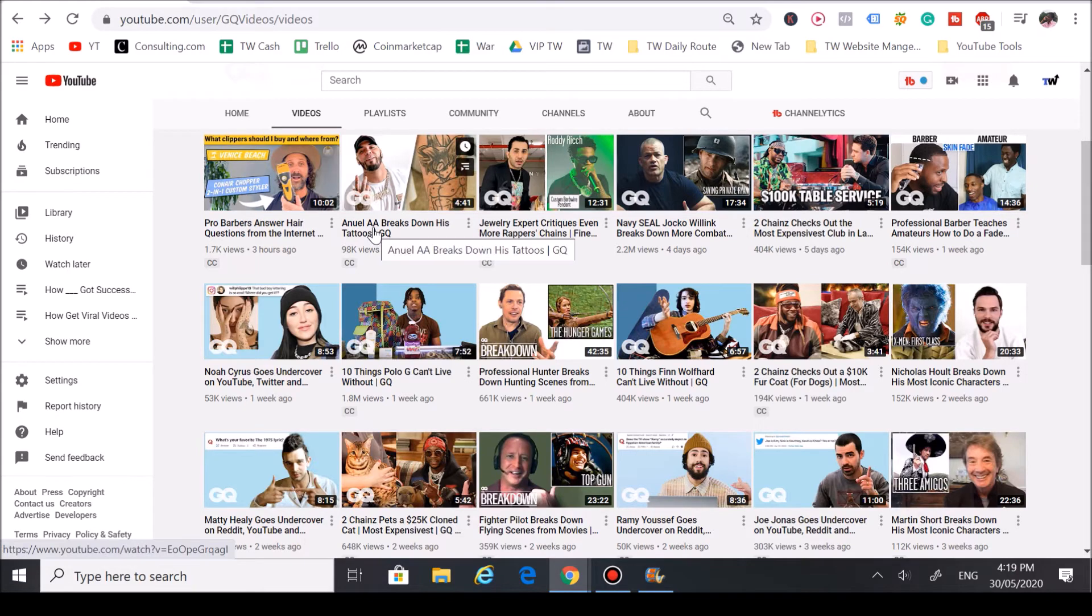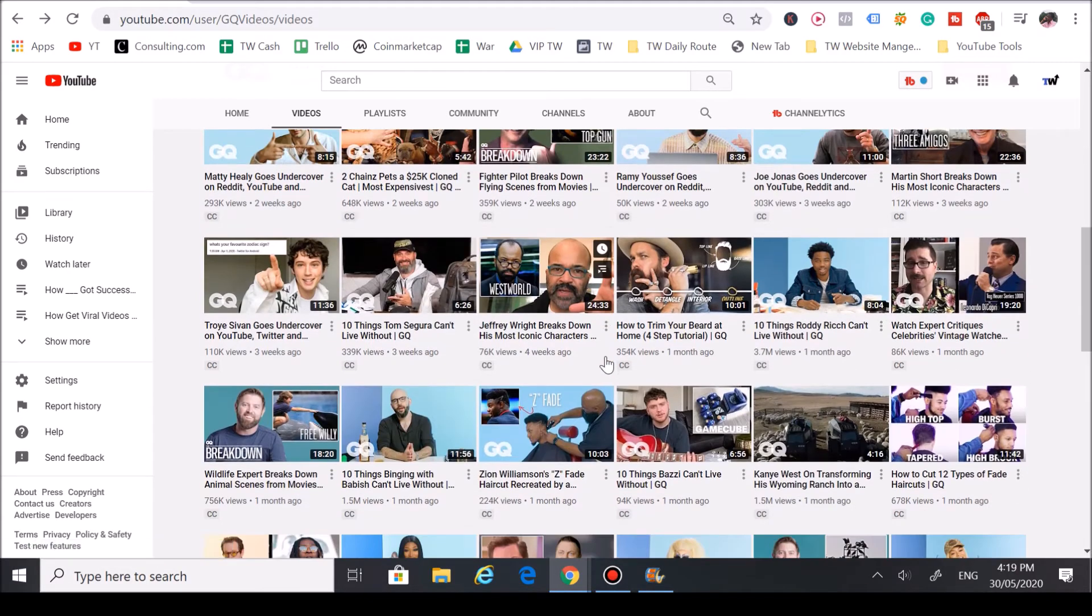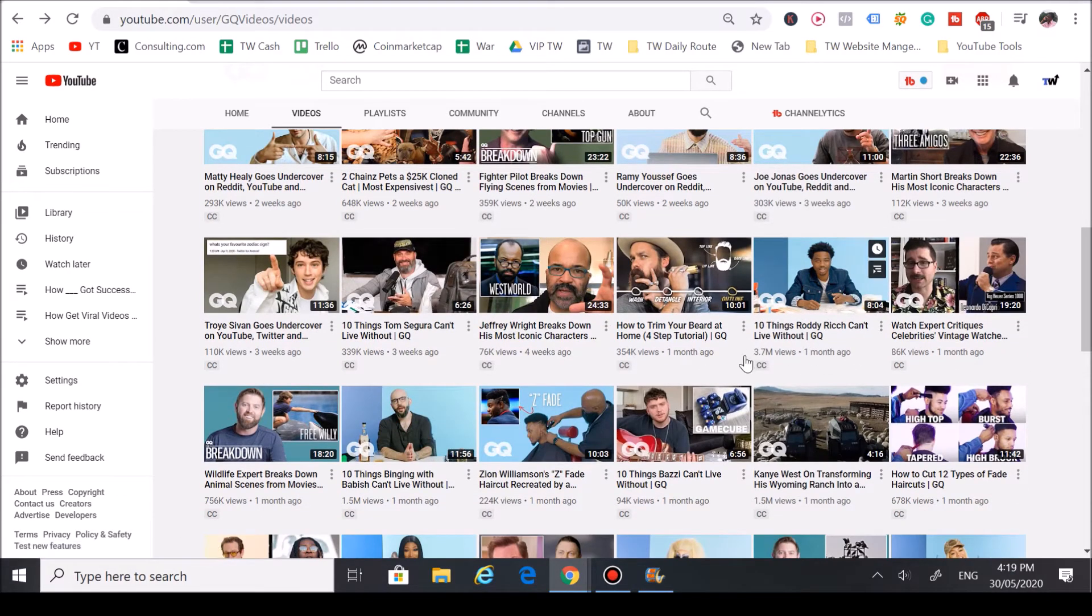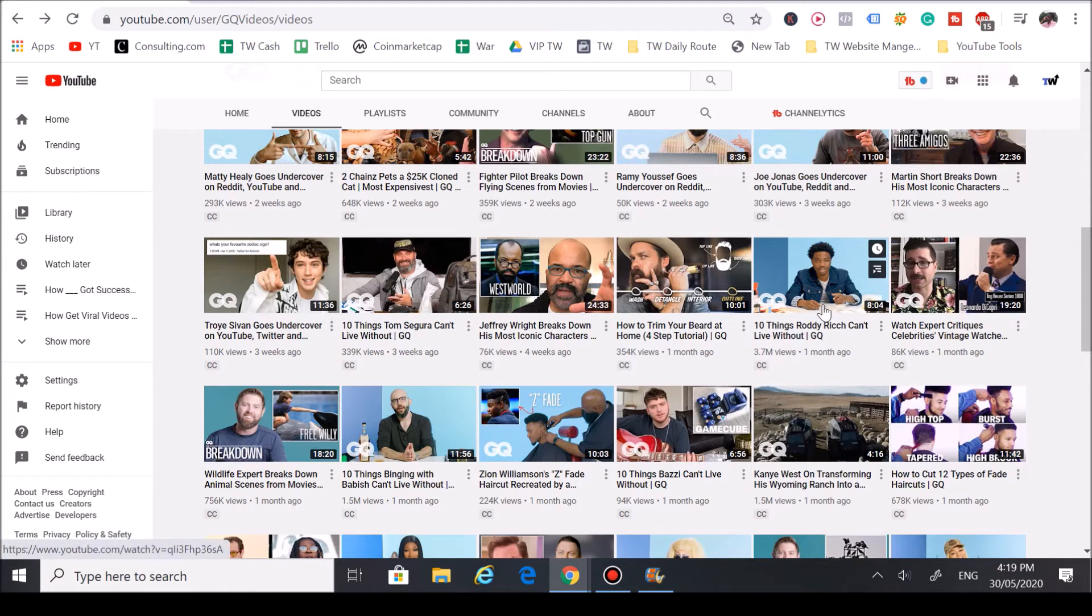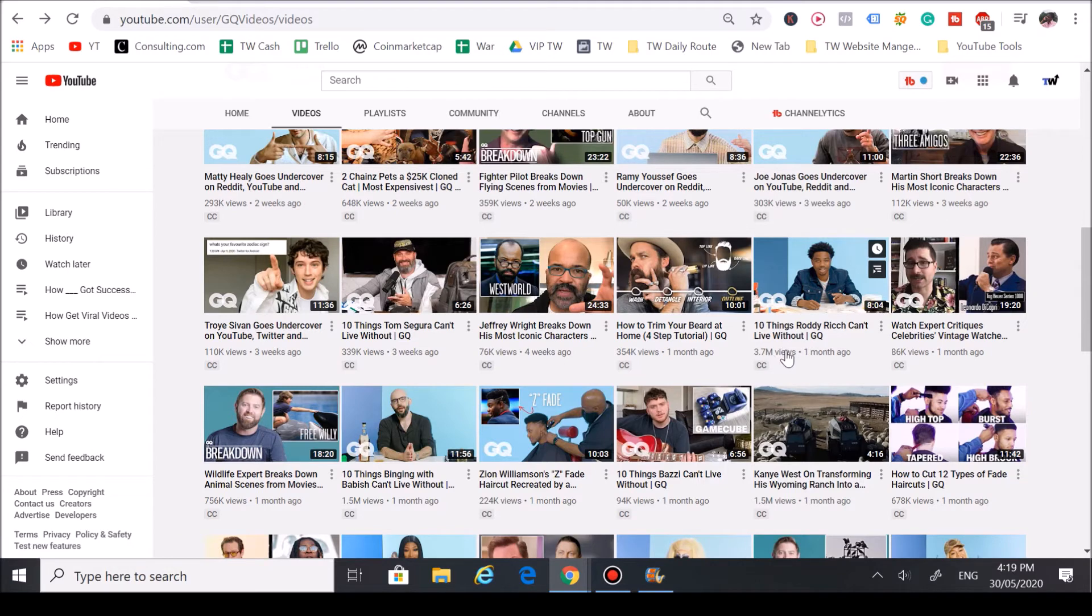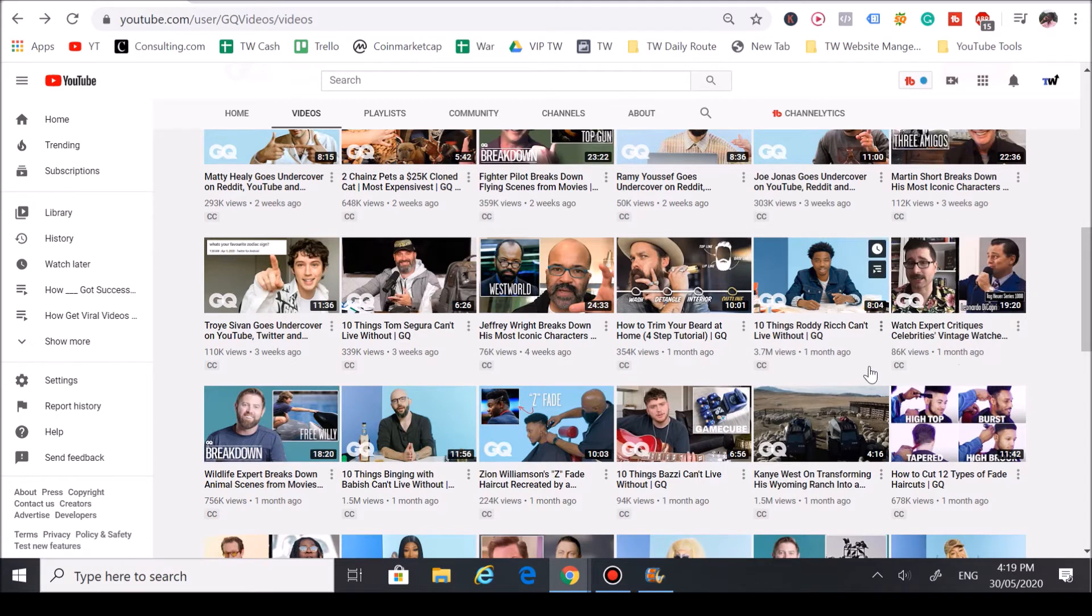Roddy Ricch this year got almost 4 million views just by focusing on a trendy person. They made a video about him—boom, almost 4 million views. But the video next to him, as you can see, barely got like 100k views.